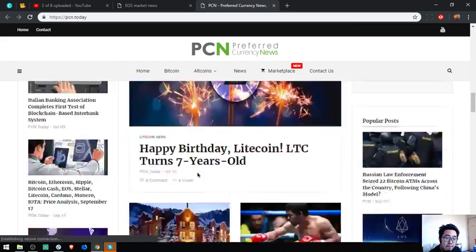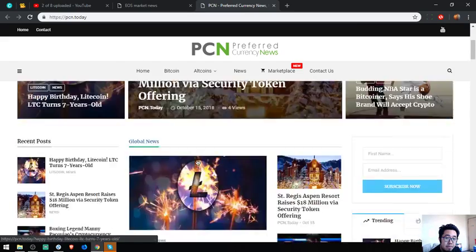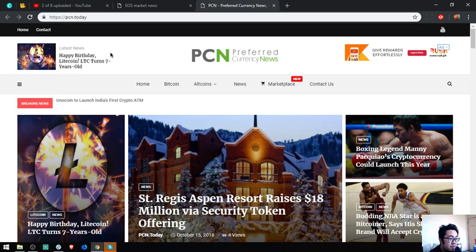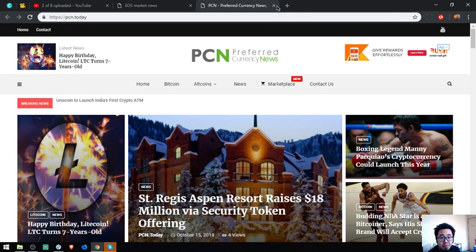If you have time, please visit pcn.today. Now let's proceed.